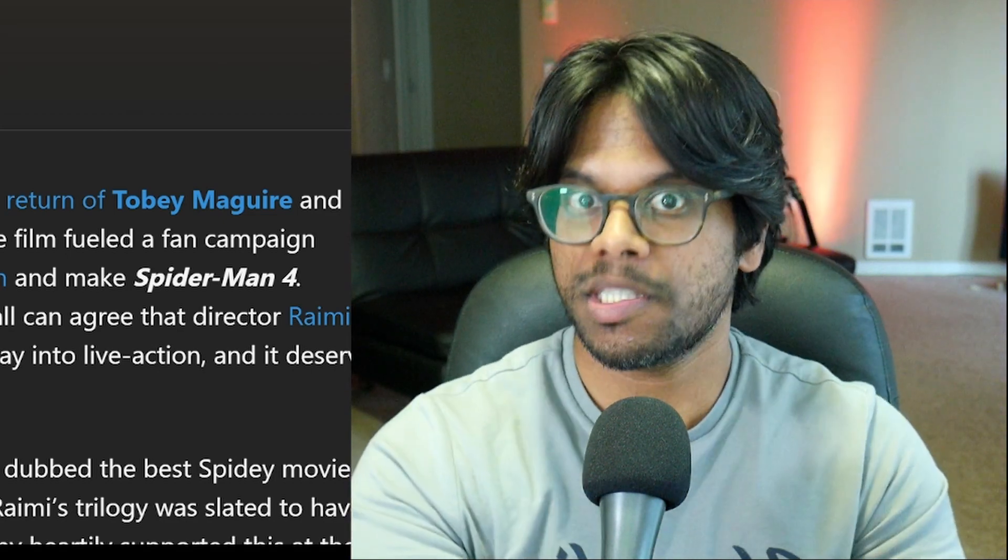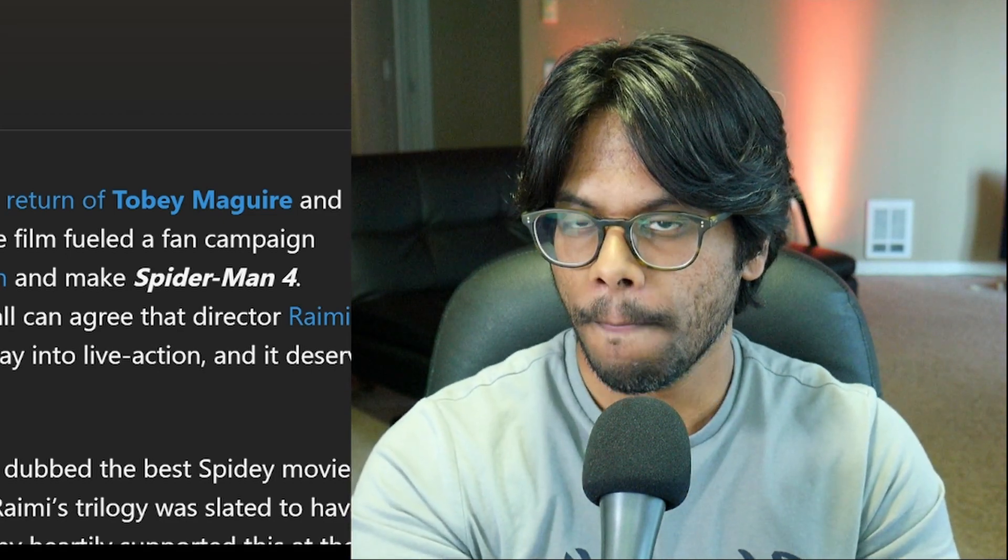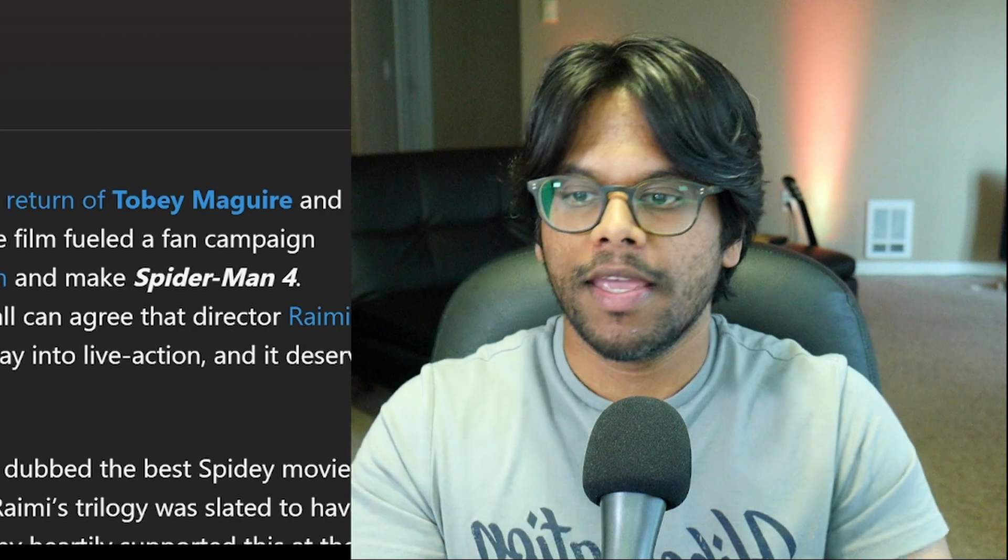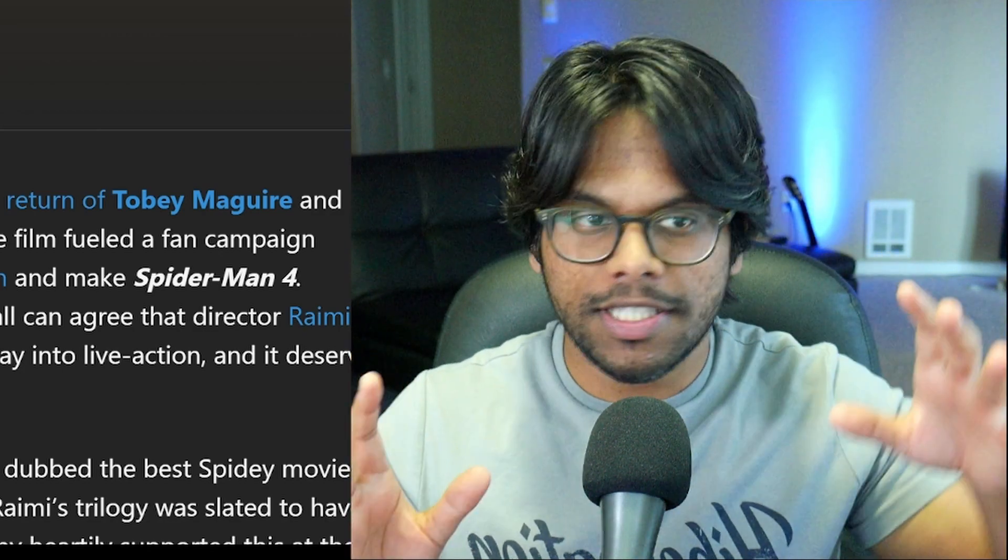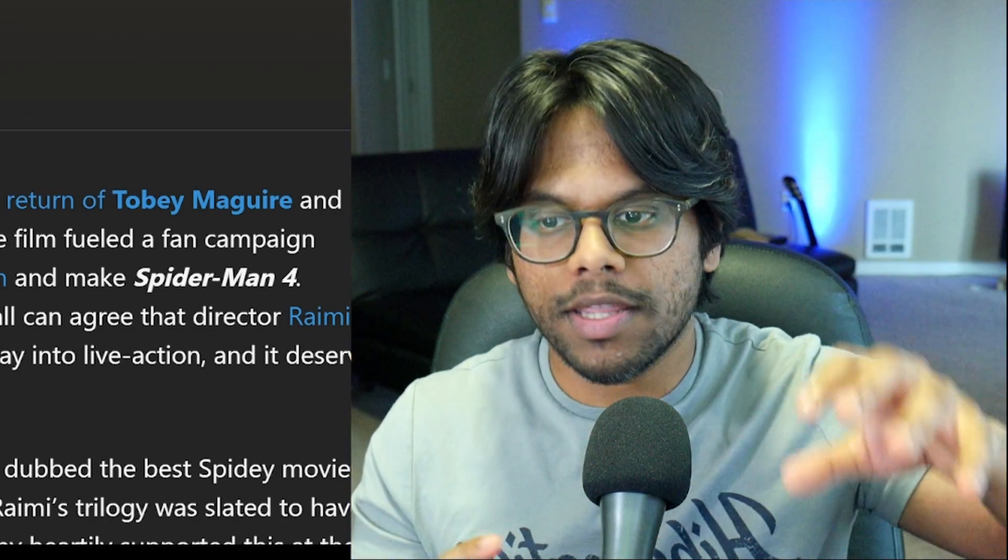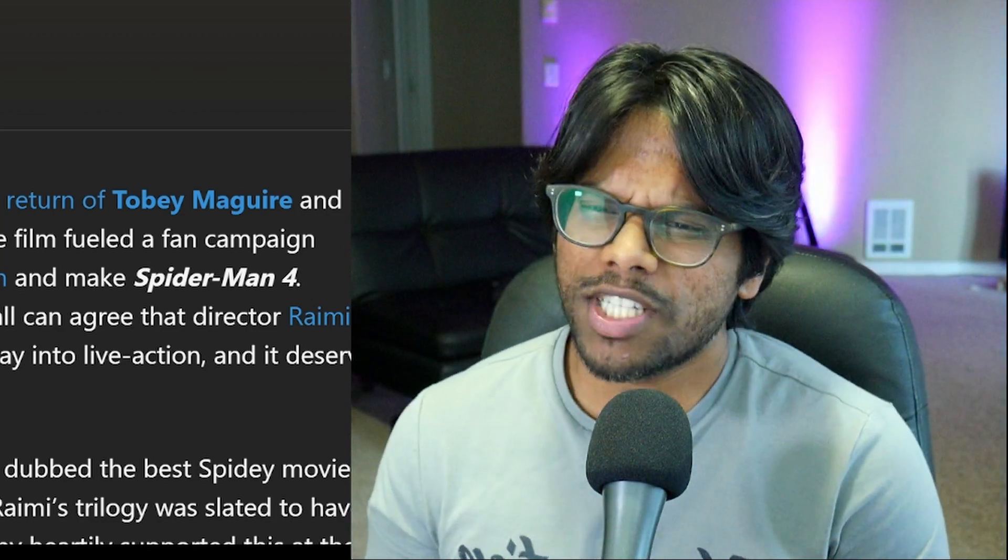So it would be Spider-Man 1, Spider-Man 2, Spider-Man 3, No Way Home, Spider-Man 4. So it's not going to be a quadrilogy. He's really going to have to take into account what they did with Tobey Maguire's Spider-Man in No Way Home, which I personally don't really like.